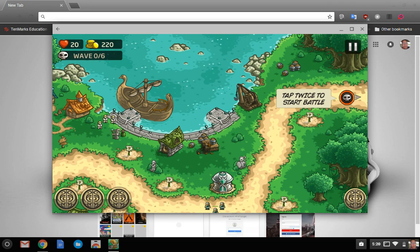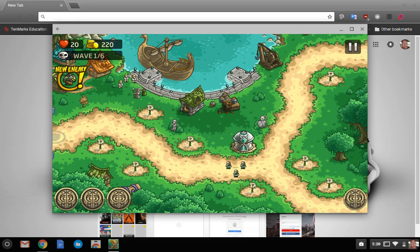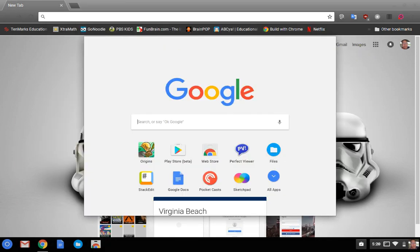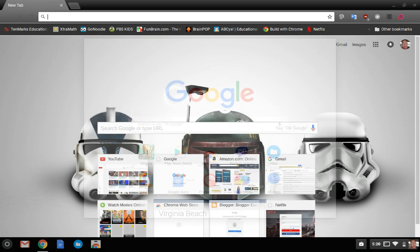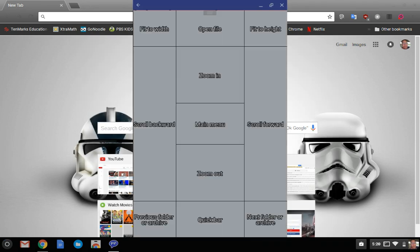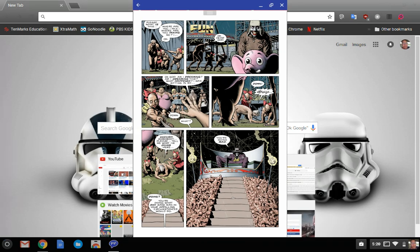And also one thing that I was excited about being able to use it for is reading comics. So this is my personal favorite comic reader app.